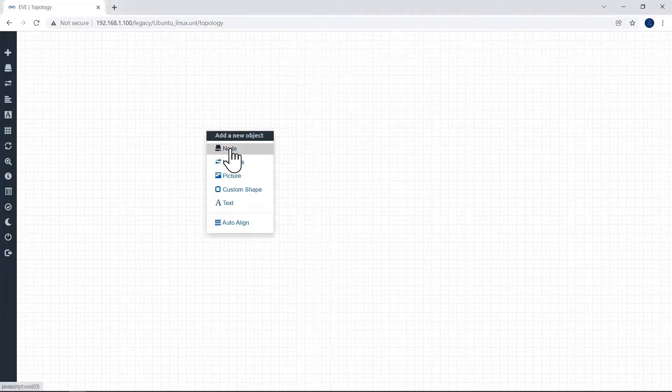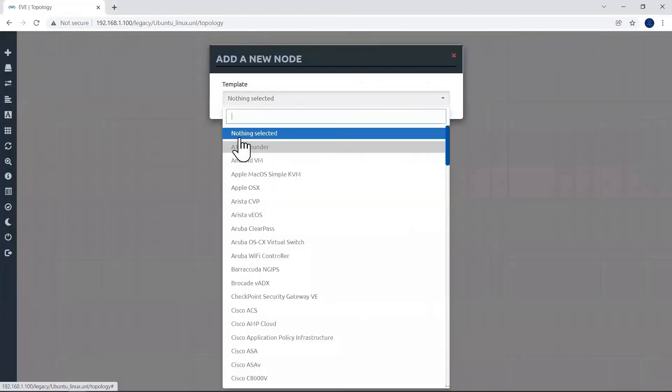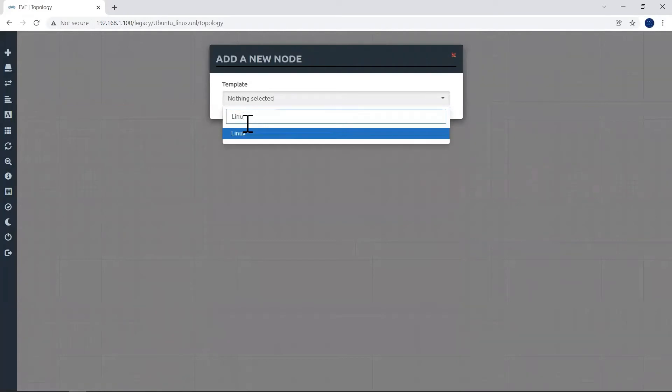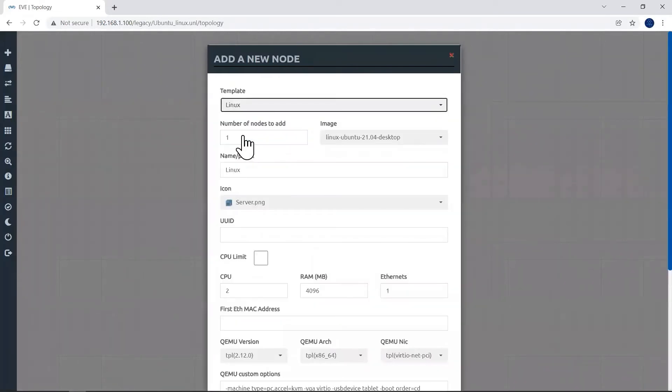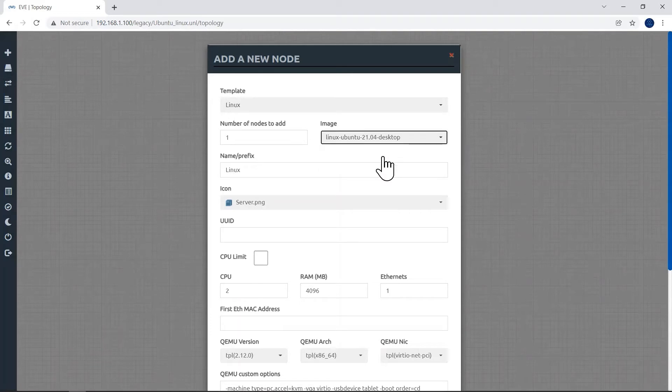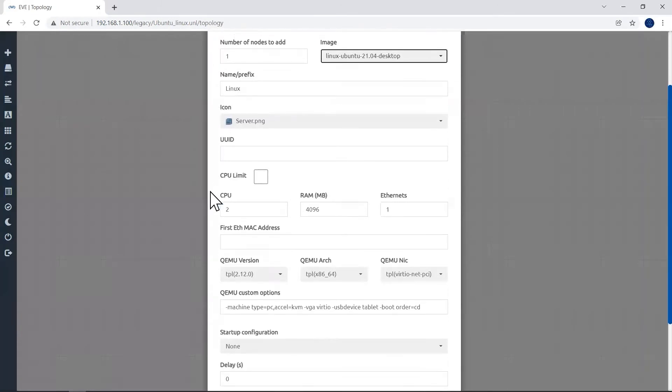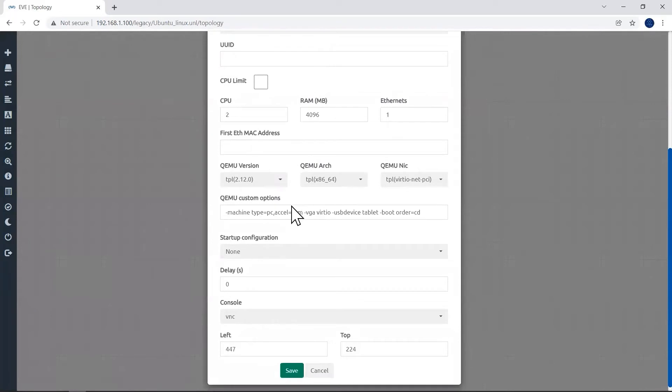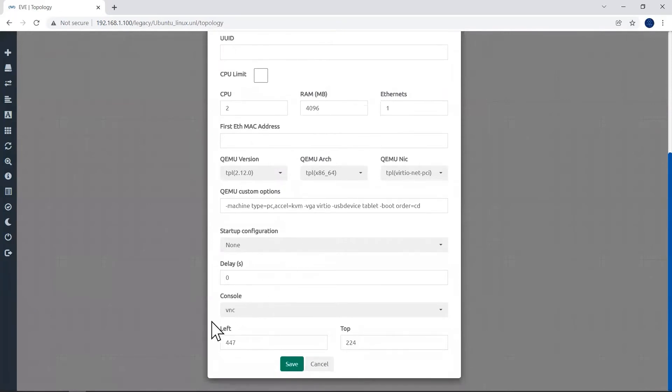This is a blank workspace for creating our lab. Right click here, click node, search for Linux. From the drop down list, select our Linux Ubuntu 21.04 Desktop. Name and icon I will leave it as default. CPU and RAM also I will leave it as default. Make sure your hardware requirements are sufficient to do this lab. Console VNC and click save.